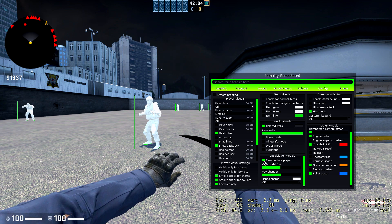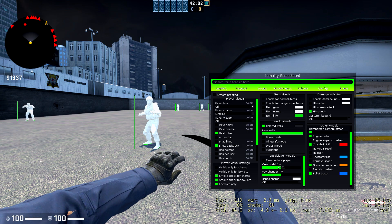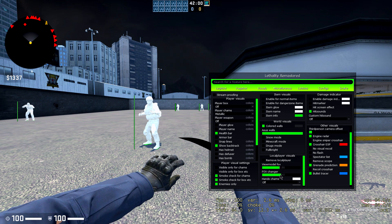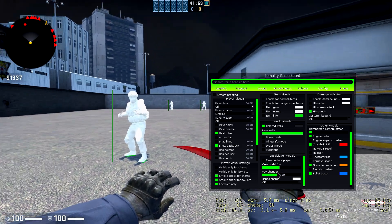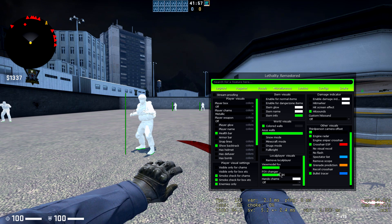Local player visuals. You can change up your FLV, which is view model. You can do how zoomed in or zoomed out you want.